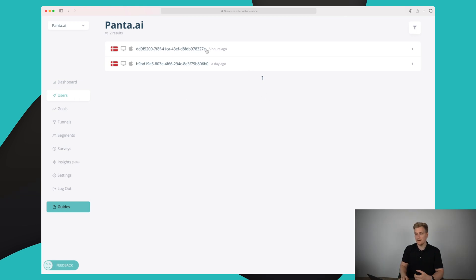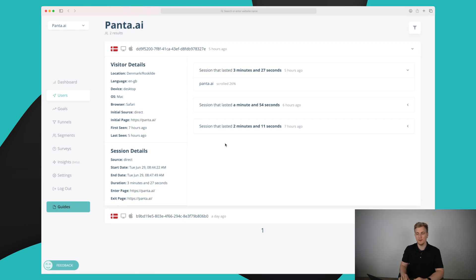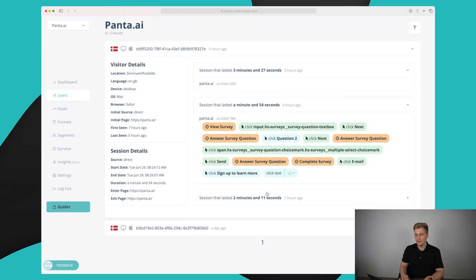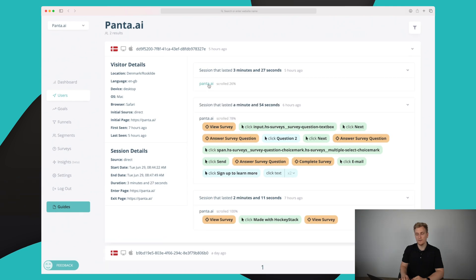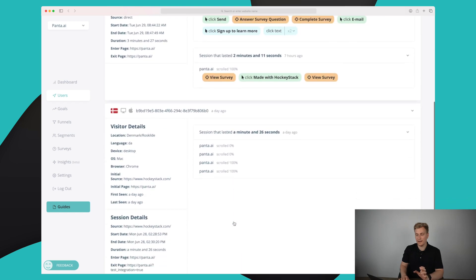Moving on to the users module, we can see the two users who visited the website and click in to see much more information — their location, browser language, device, OS, browser, and so on. Over here we can see what they did: in the first session they viewed a survey, clicked 'Made with HockeyStack', then viewed the survey again. In the next session they actually completed the survey. In the last session they went to the front page and scrolled 26% before stopping.